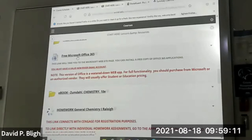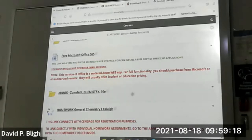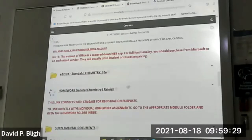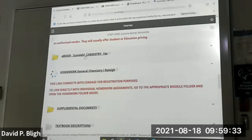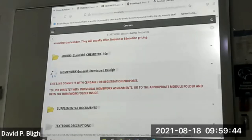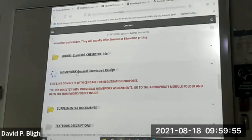You can get a free copy of Microsoft Office 365 if you need it. This is the connection to your ebook — once you're properly registered and logged in with Cengage, you can go straight to your ebook through this folder. This other link is where I would go to open up Cengage for registration purposes. You can access your homework from here, but you have to scroll down through all the various chapters to find the one you need.